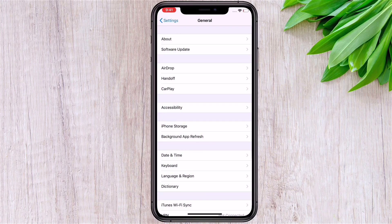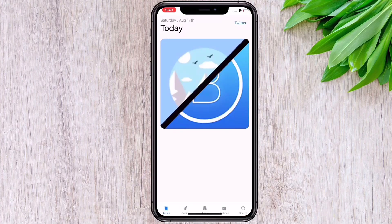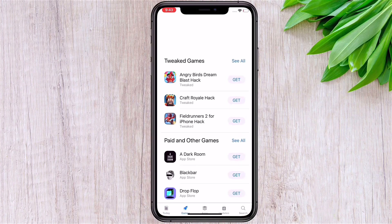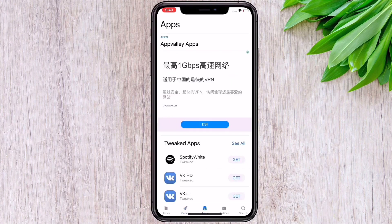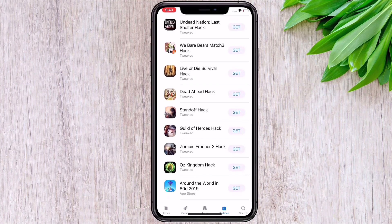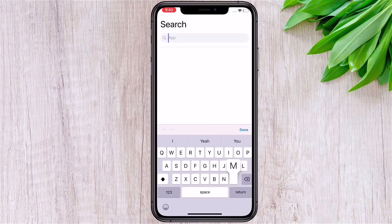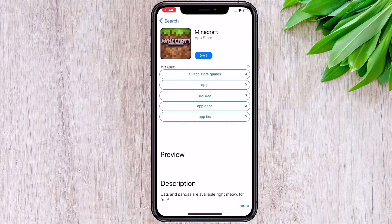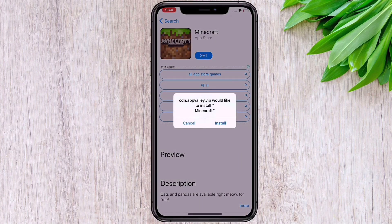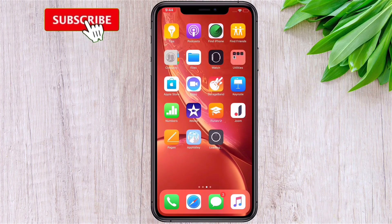Now go back and open fbelly again. Here you can find the game you want to download. Go to the search tab, type the game name, and click get — it will start installing.